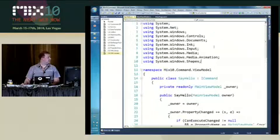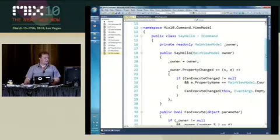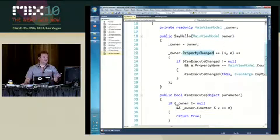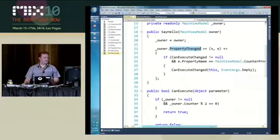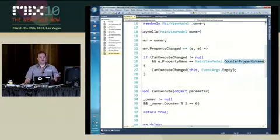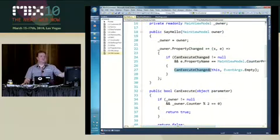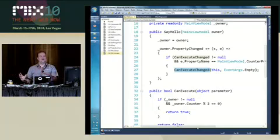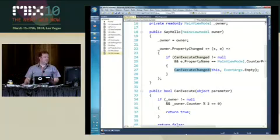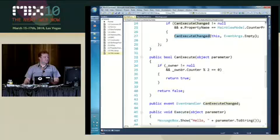This class here requires actually a reference to the main view model because I'm going to observe through the property change event, and if a property which is named counter changes, I'm going to raise a can execute change event. So I'm going to say when the counter property changes, you should evaluate my can execute method because there is a chance that I'm going to be disabled or enabled. Now this can execute method is observing the view model.